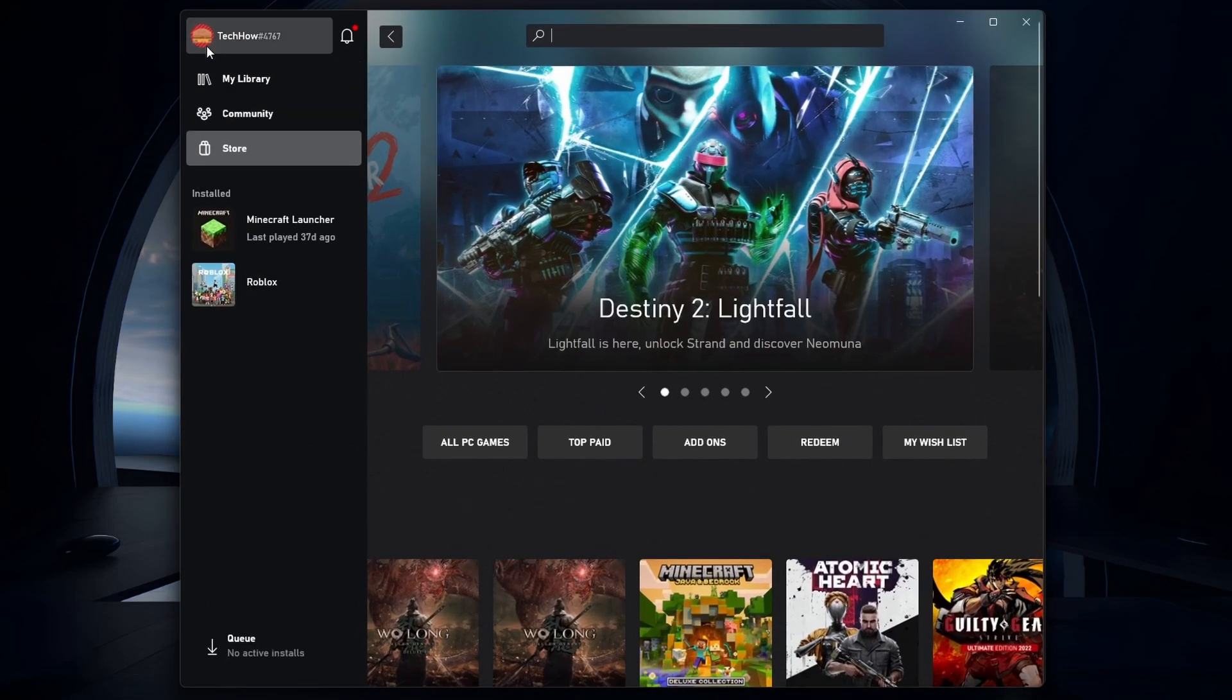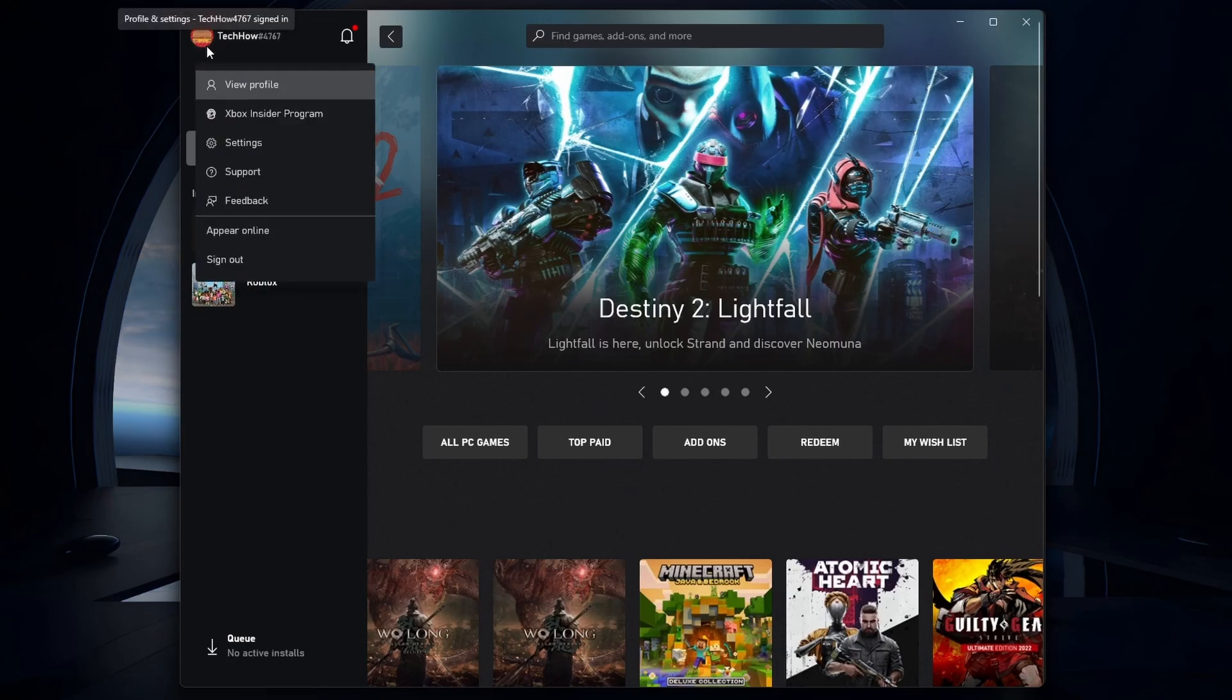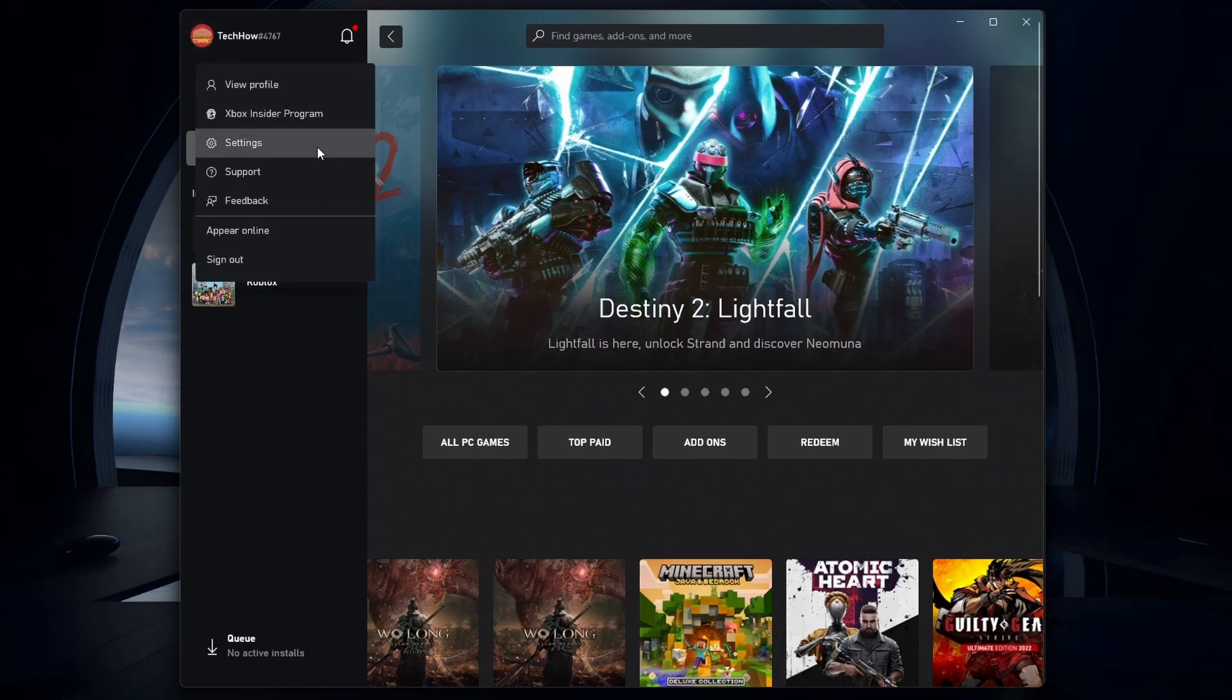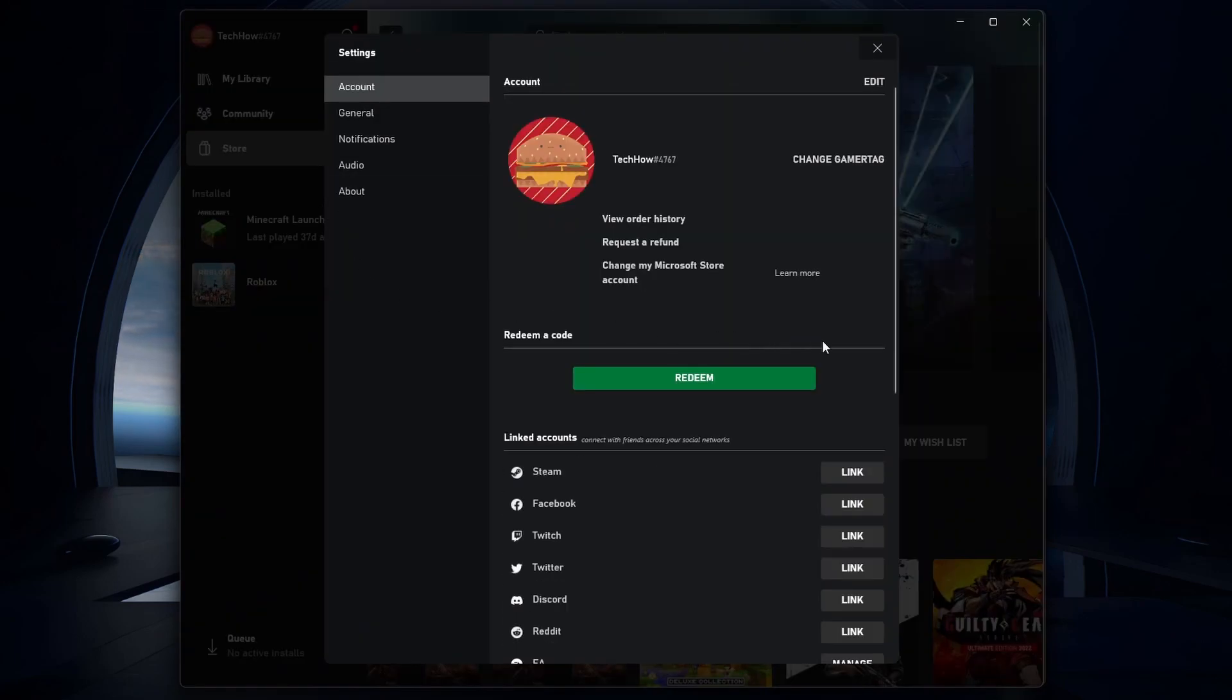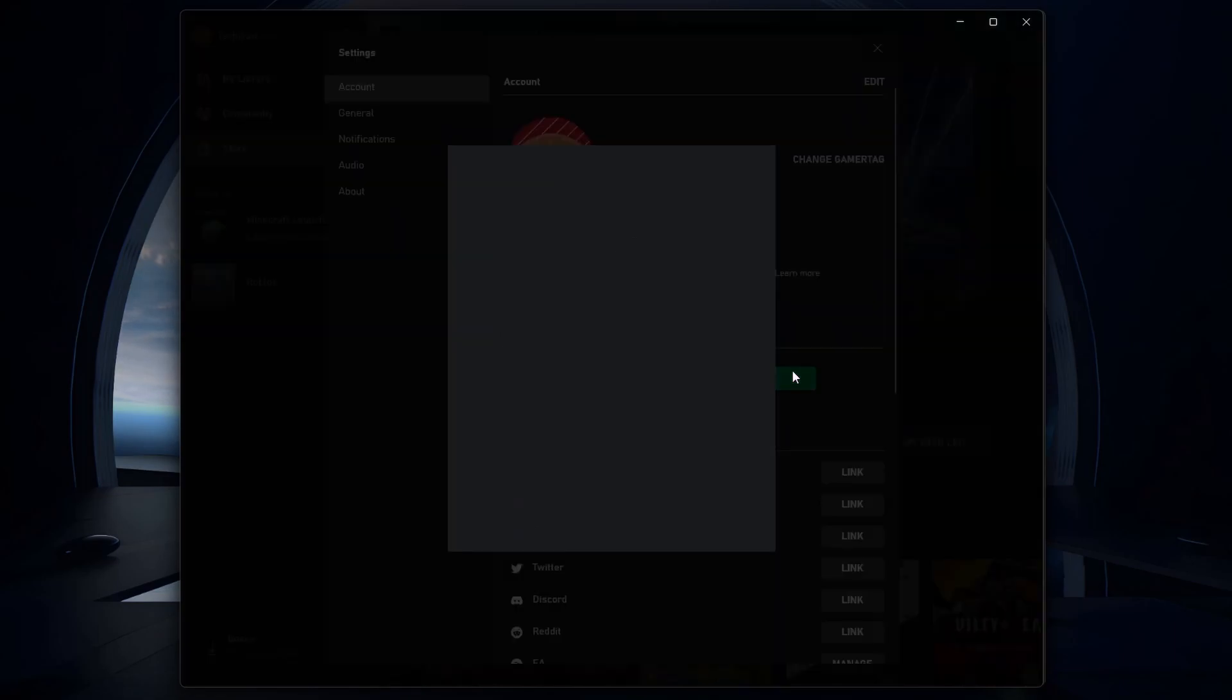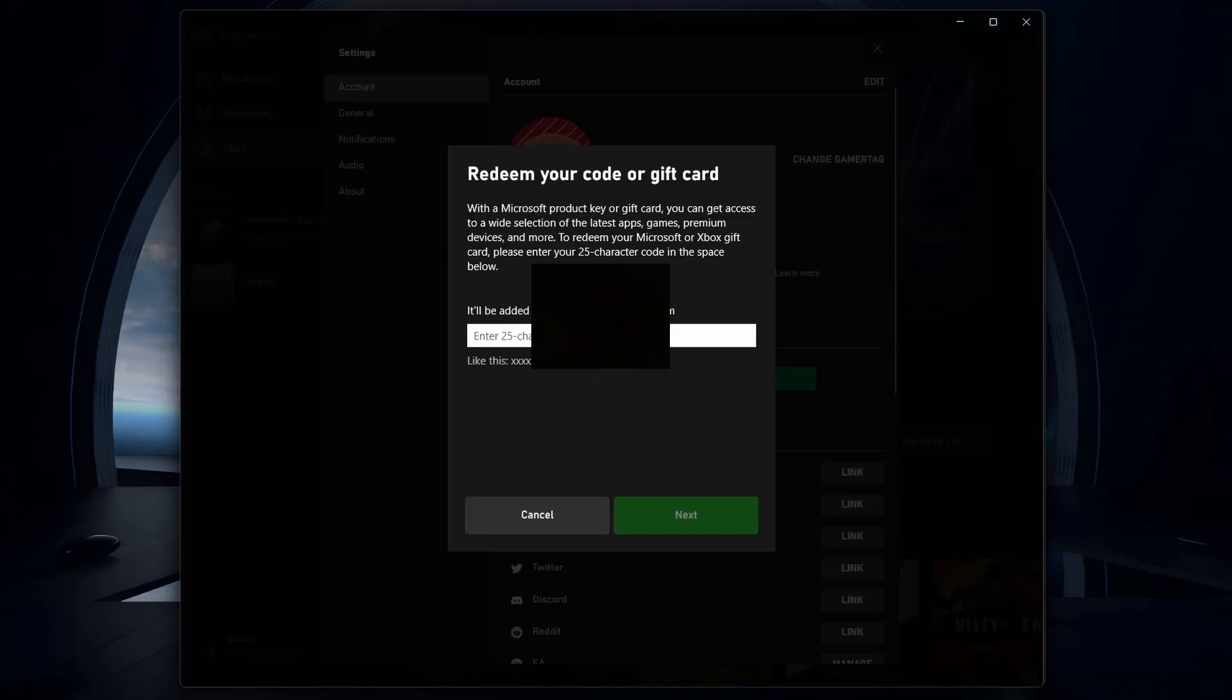Select your username on the Xbox app window to access the app settings. In the Account section, click on Redeem under Redeem a Code. Finally, enter the code, click on Next, and the code will be redeemed on your account.